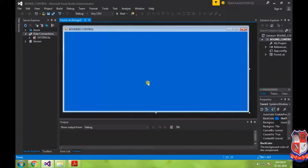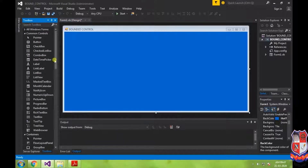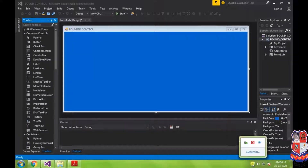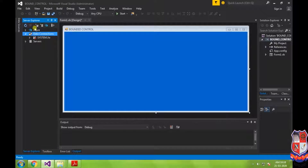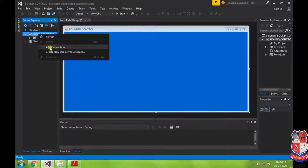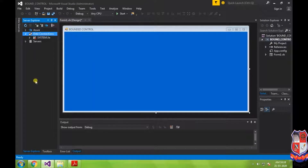Now let us try to implement the GUI as described earlier. First of all, let us bind our database with our application. For that, go to the Server Explorer and click on Add Connection. Remember that here we are trying to connect a Microsoft Access database with our controls, so make sure your database is available in the application folder.